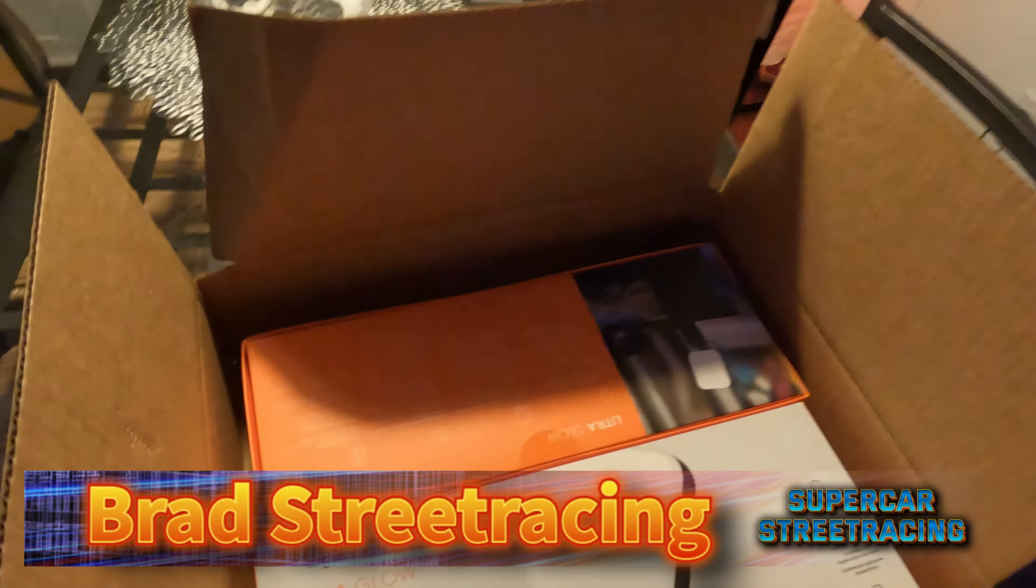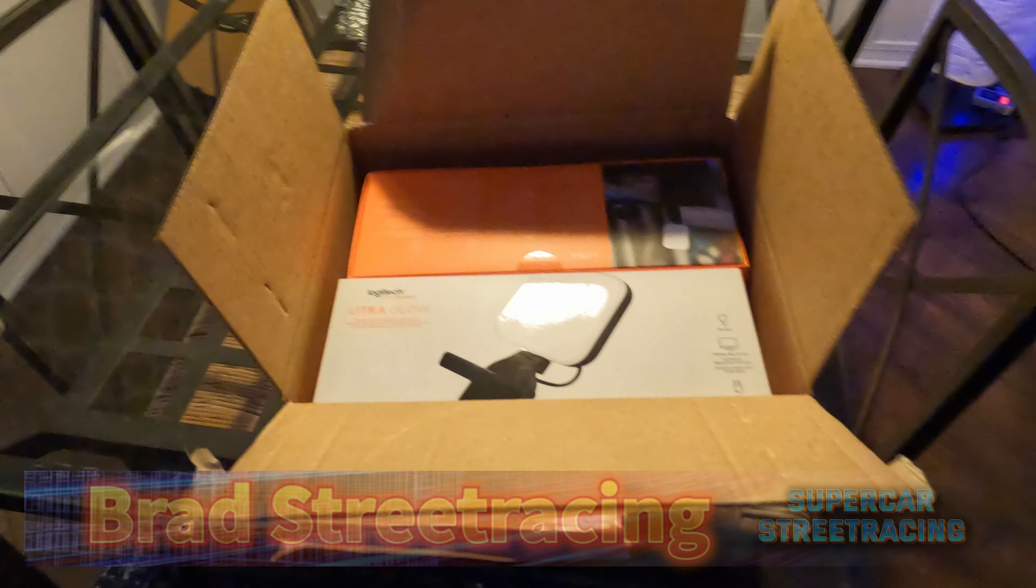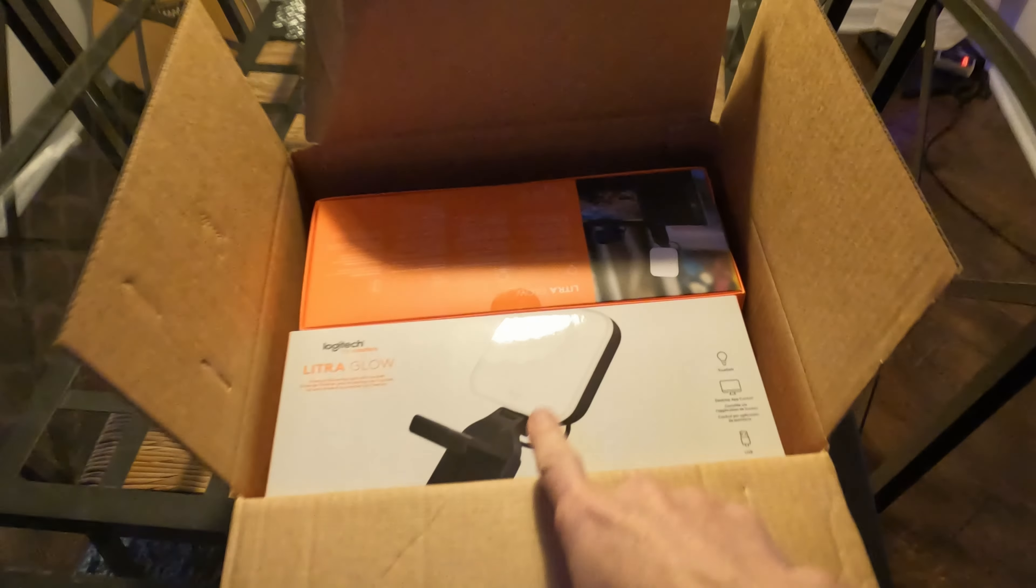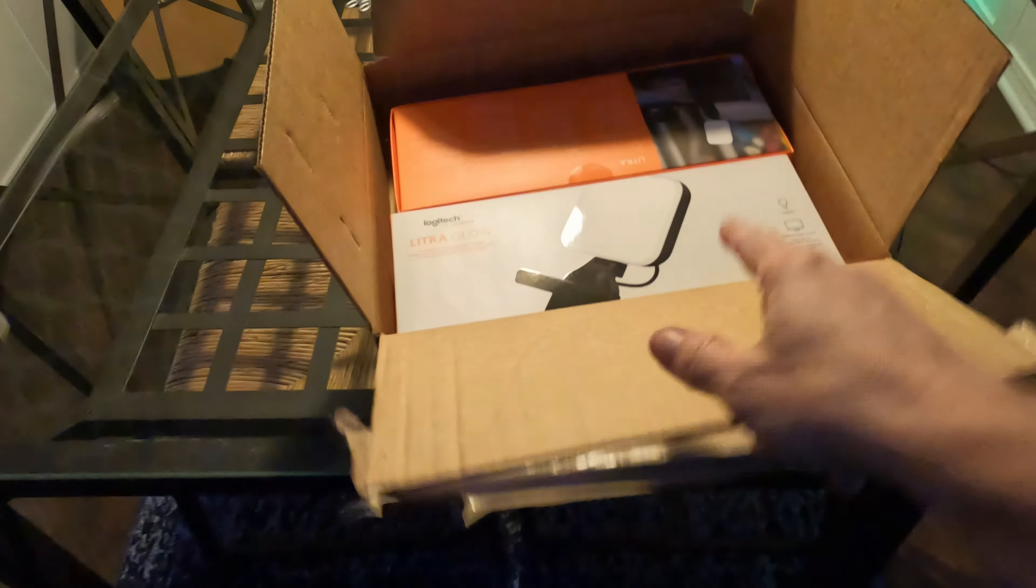We bought two of these for the studio and today we're going to be opening these up and taking a look at them on the channel. Hang out with us. It's going to be fun.